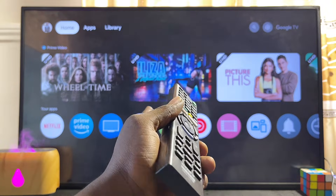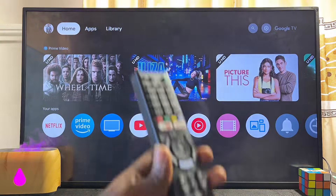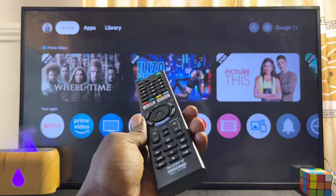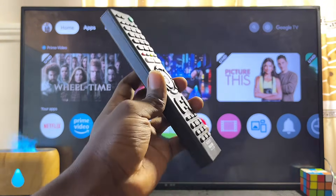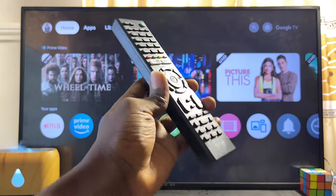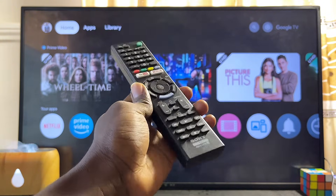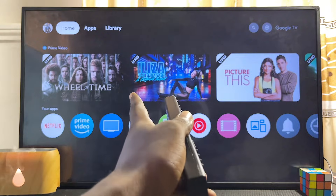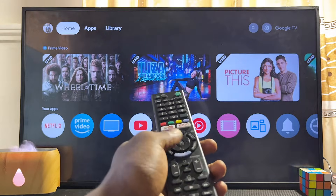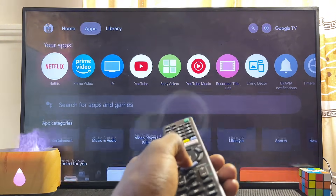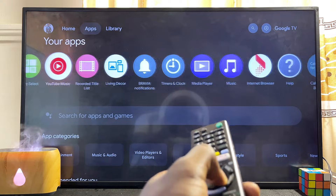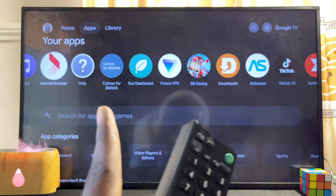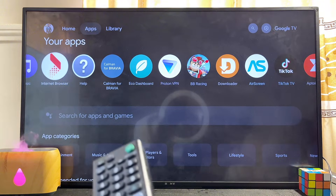First things first, you want to make sure that your Sony TV is actually connected to the internet. Once that is done, go ahead and look for the internet browser app on your Sony TV. Most Sony TVs actually come with their own pre-installed internet browser. For instance, the Sony Bravia Google TV over here comes with its own browser, so if you come to the list of apps you're going to see the internet browser app on the TV.